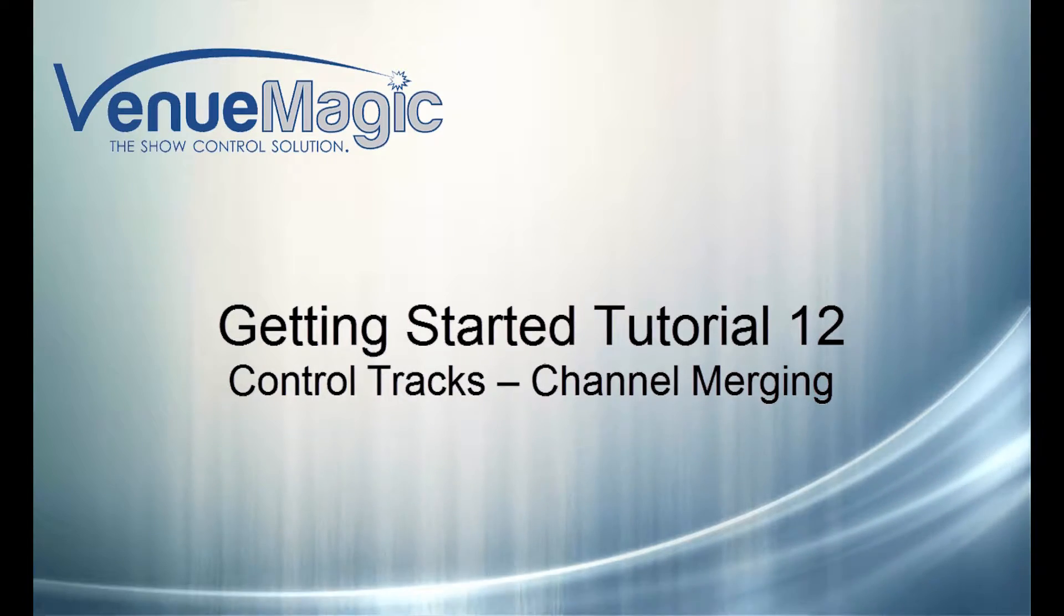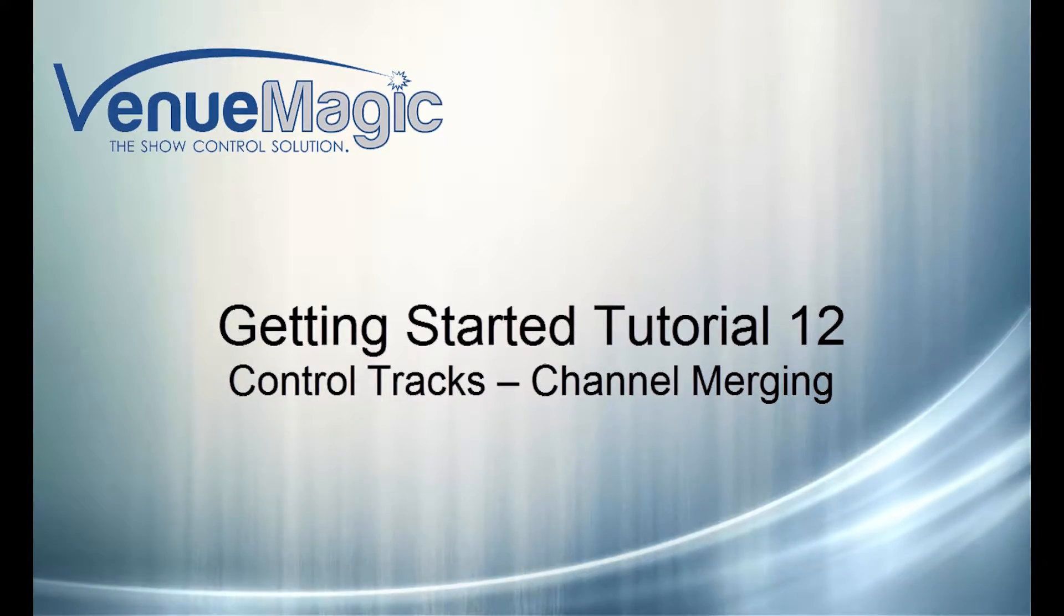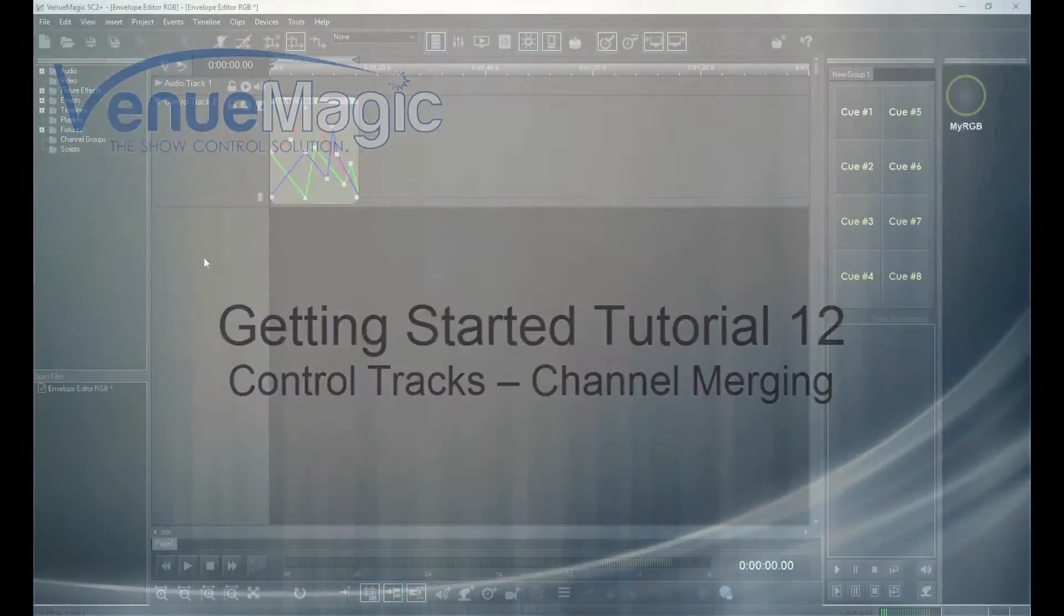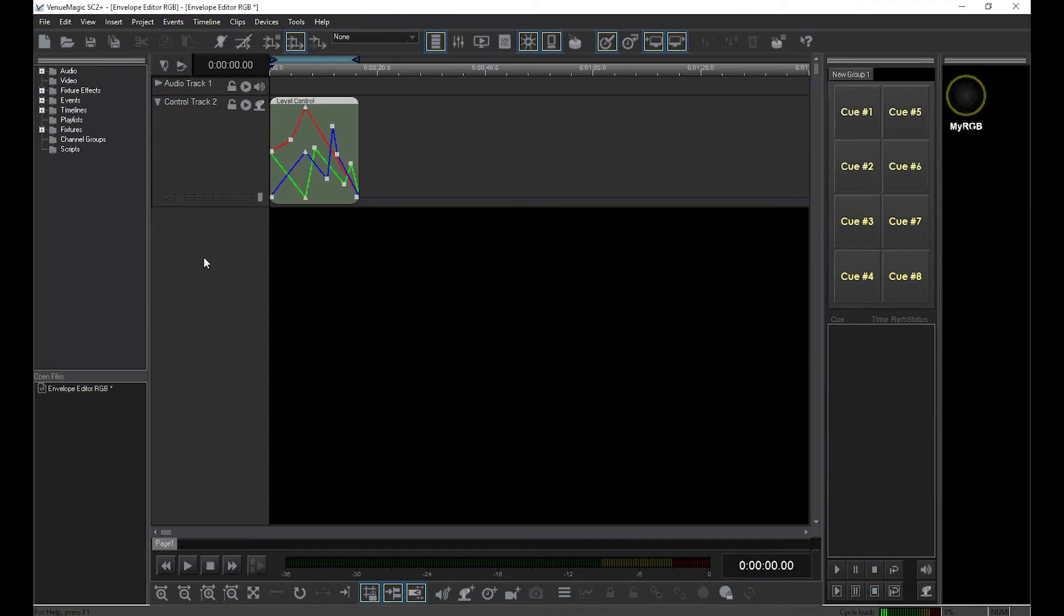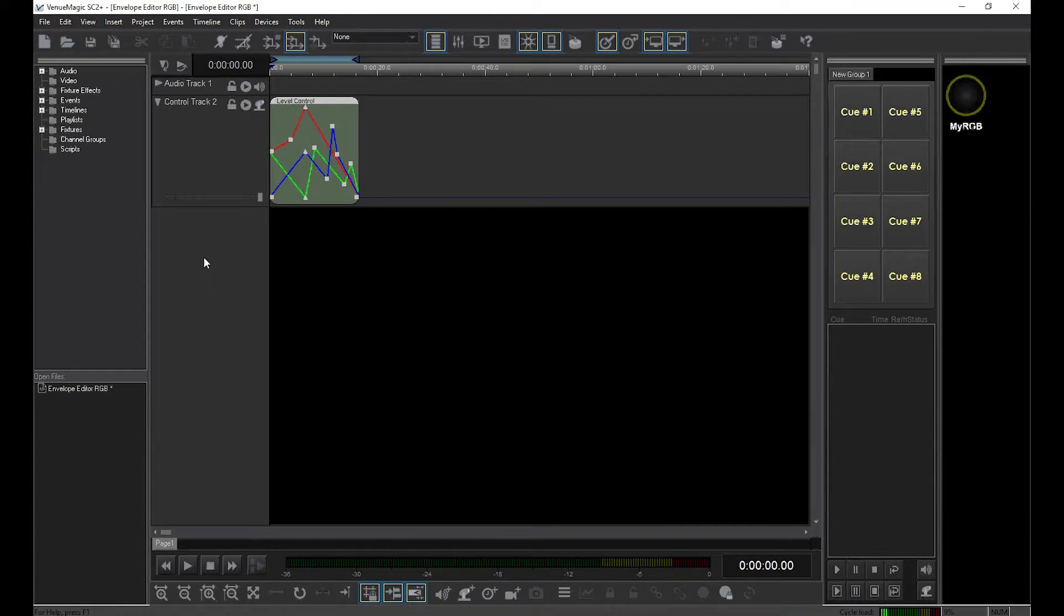One of the powerful features of Venue Magic is the ability to combine multiple control tracks to control a single channel. I'll show you how this is done.